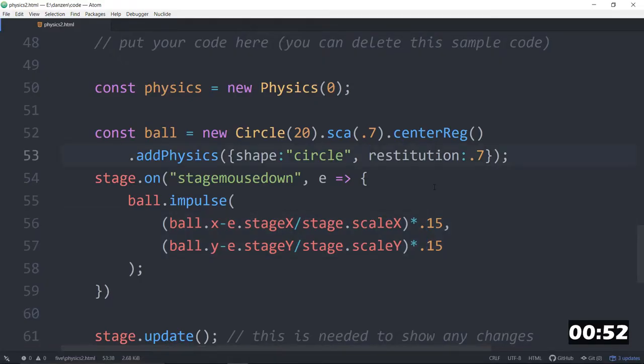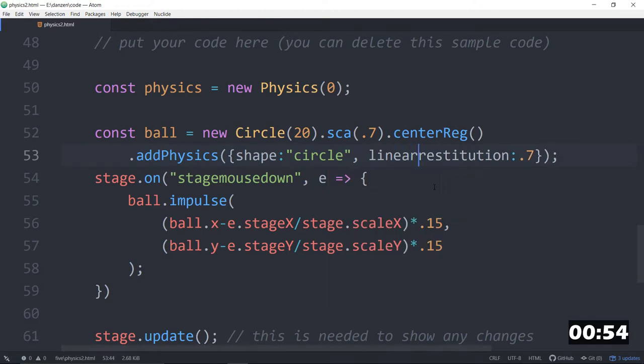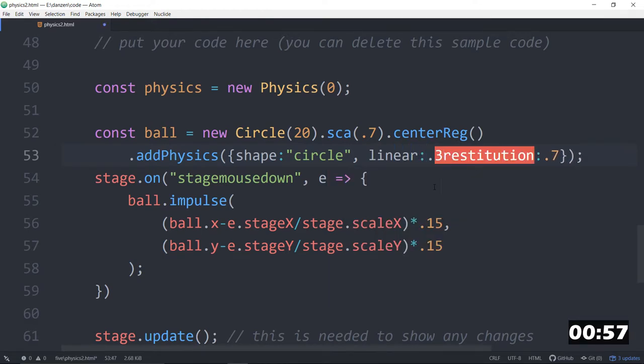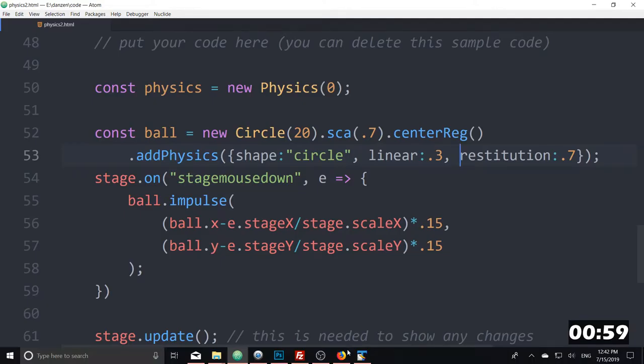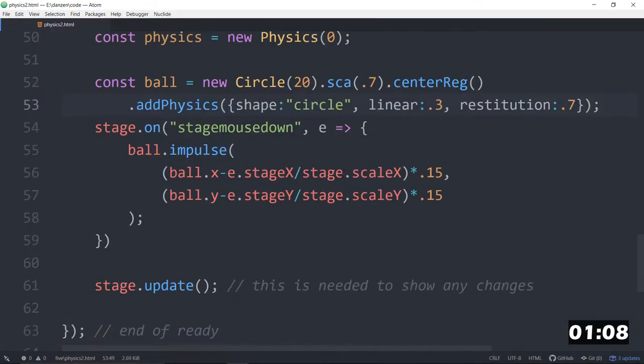We can make it last longer by going linear. This is the linear damping 0.3 or something like that. And now when we check it out, you'll find that it bounces off. And you see how that glide lasts a bit longer? That's nice. You can make it happen even longer by bringing that closer to zero.